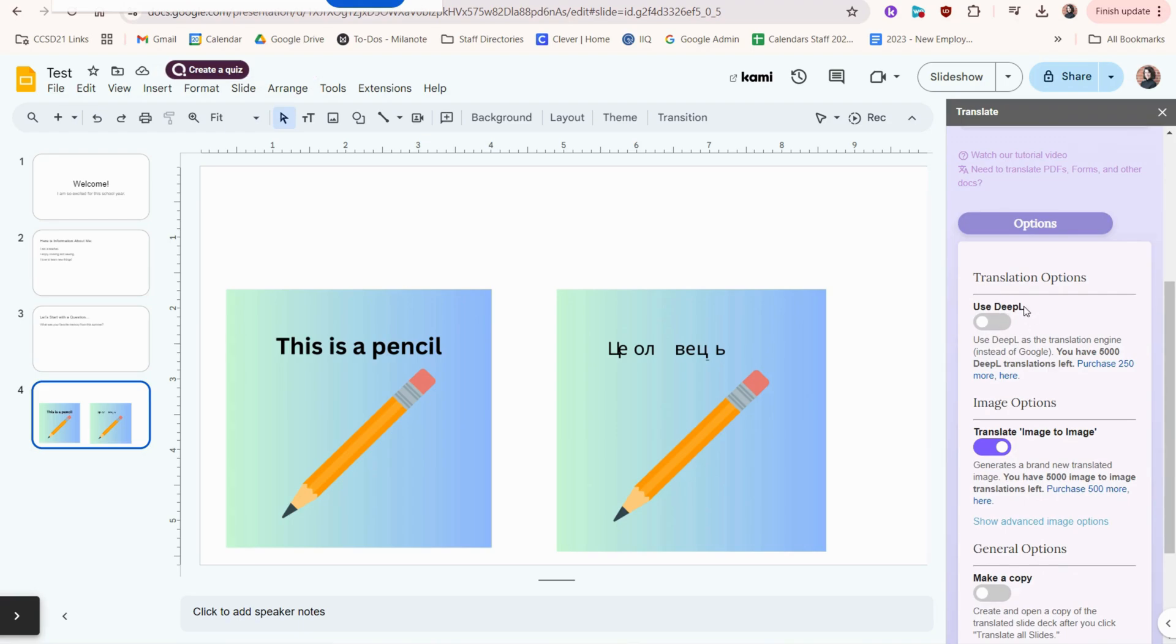One that I skipped over is Deep L. Deep L is deep language, and this will actually help to make your translations more accurate. So I would have this turned on pretty much all the time.